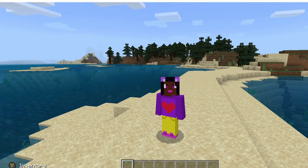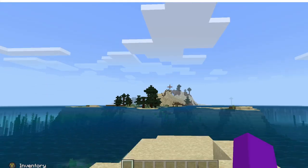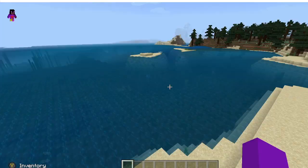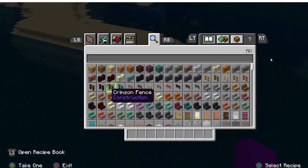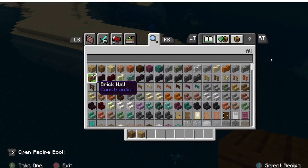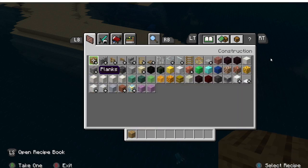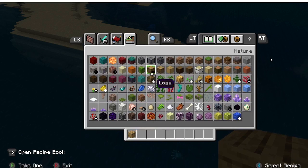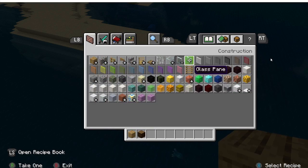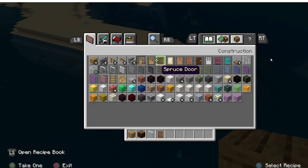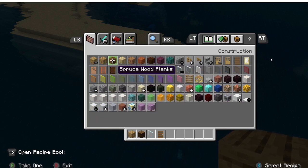Hey guys, it's me, Maya, and today I'm going to show you how to build a fisherman's house in Minecraft. So this is the world, and right here I'm going to build the house. What you're going to need to build it: you're going to need wood — I'm going to use oak — I'm also going to use logs, window, and I'm actually going to use spruce.